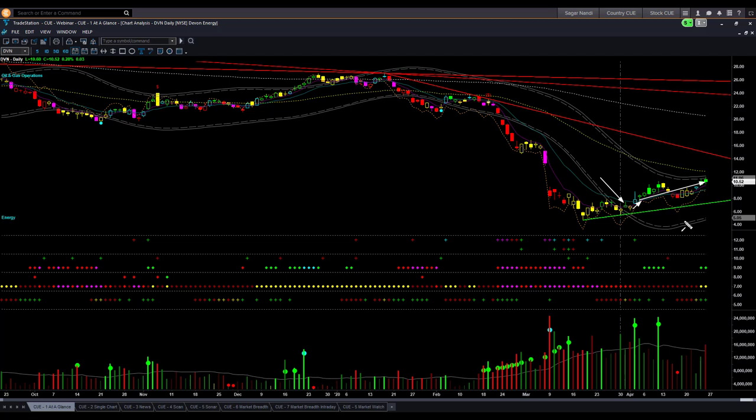Is now the right time to buy energy sector stocks? We can make that decision objectively based on the fully real-time QH sector and industry rotation analysis tool.